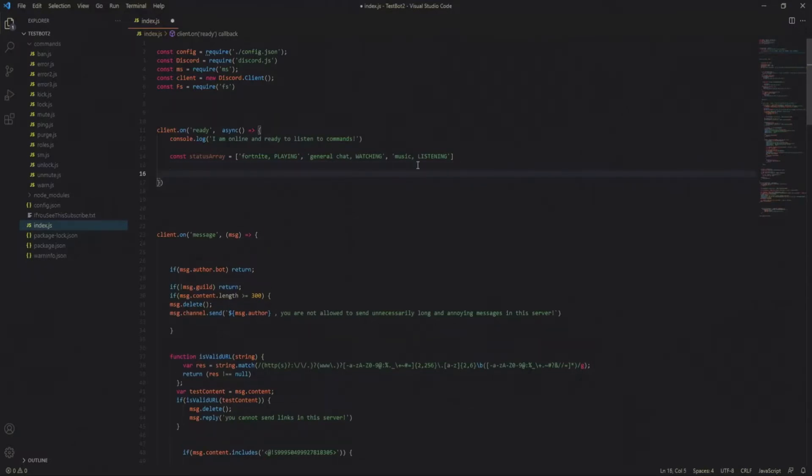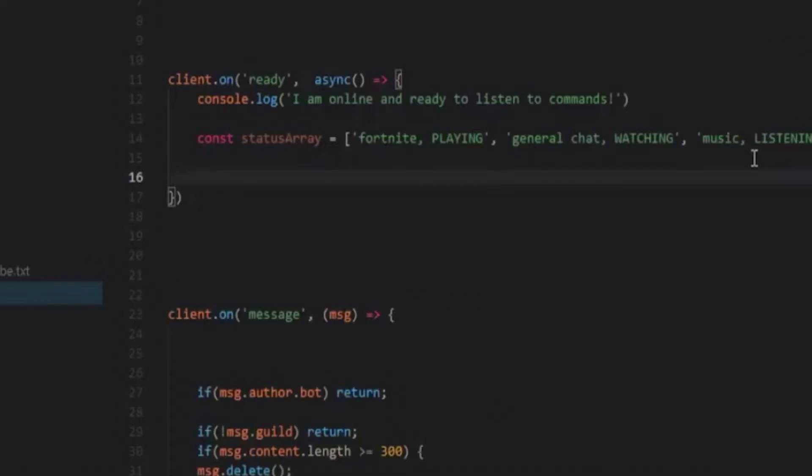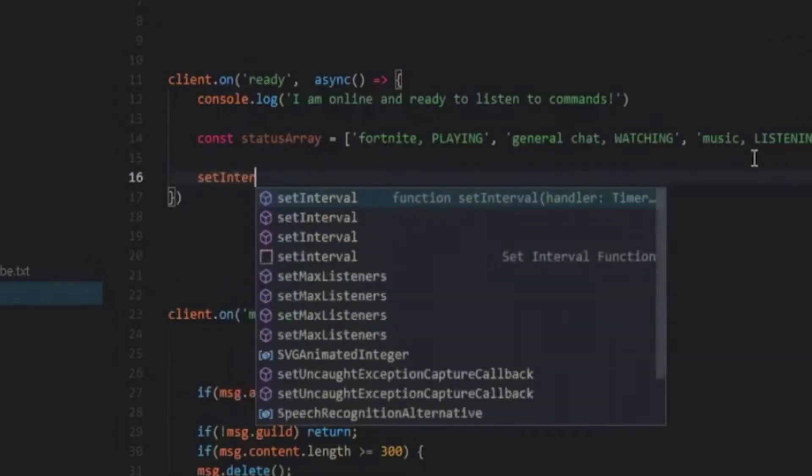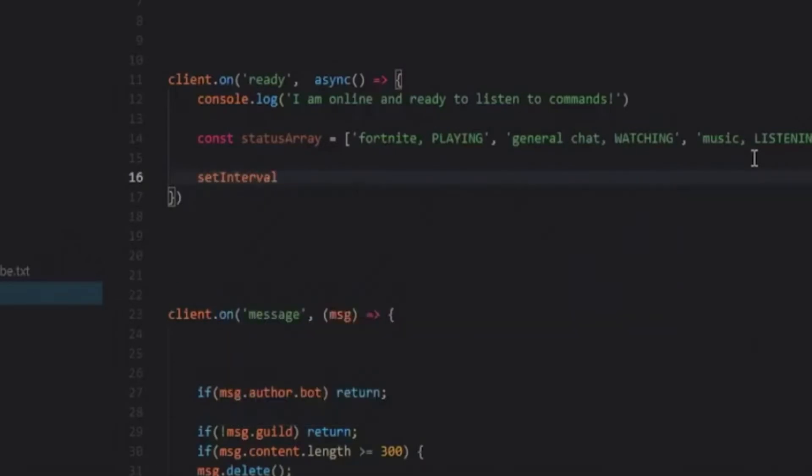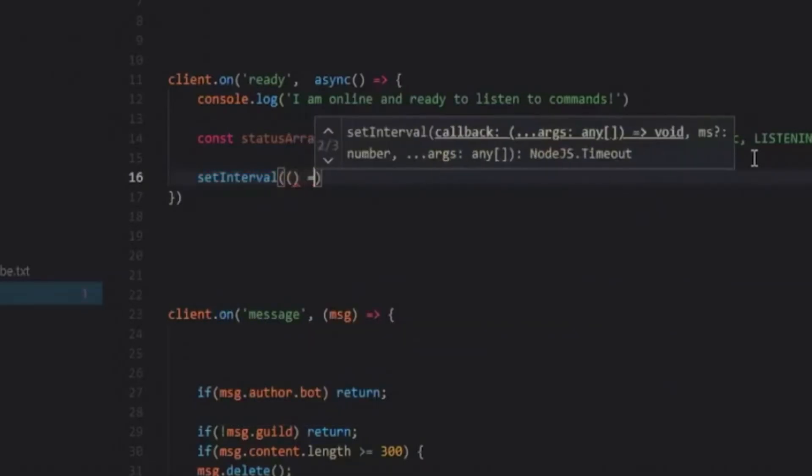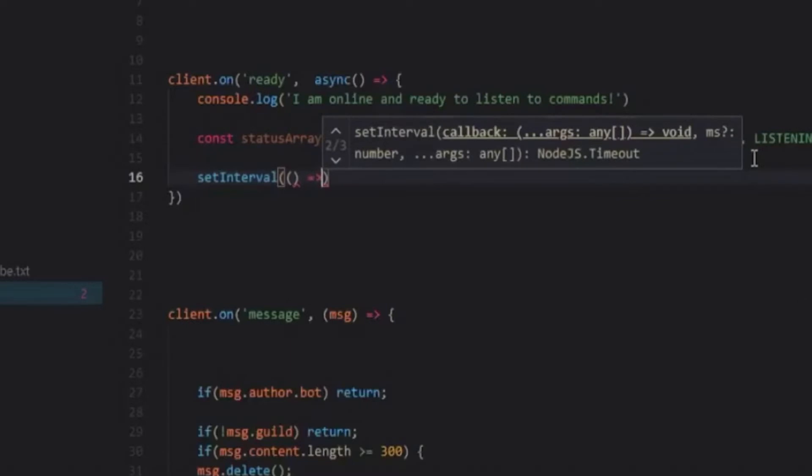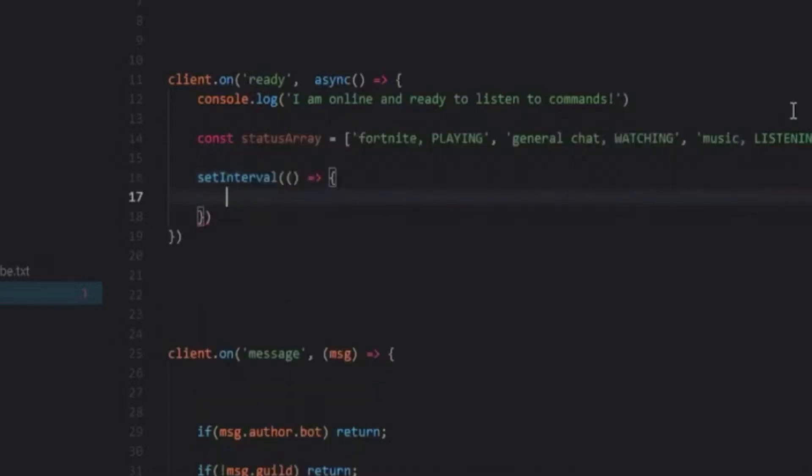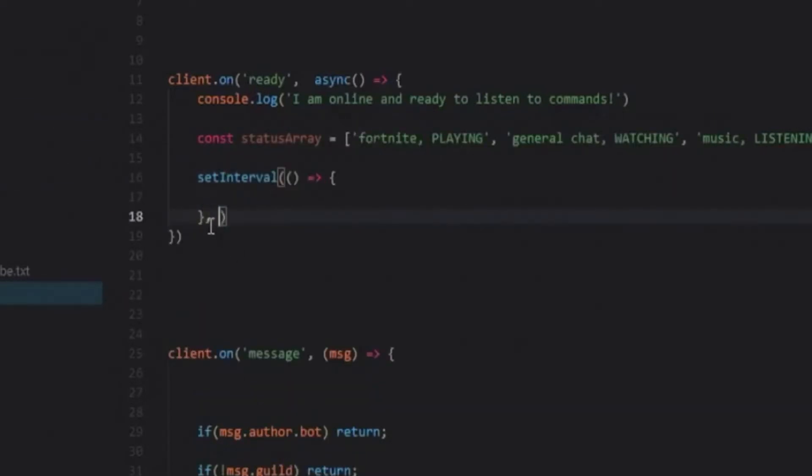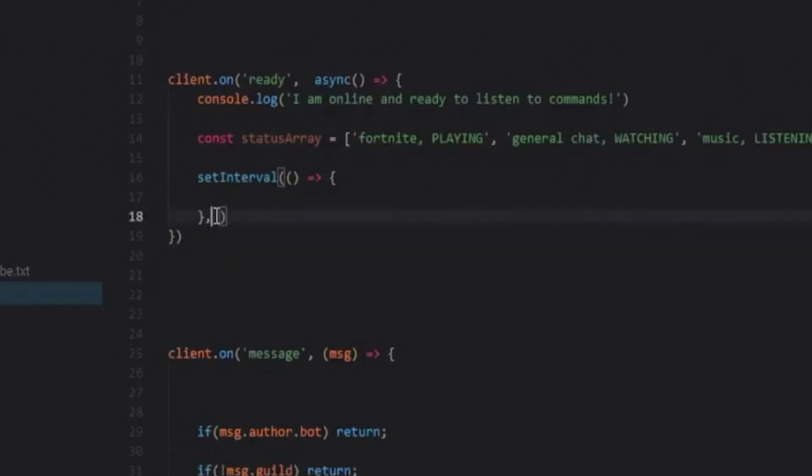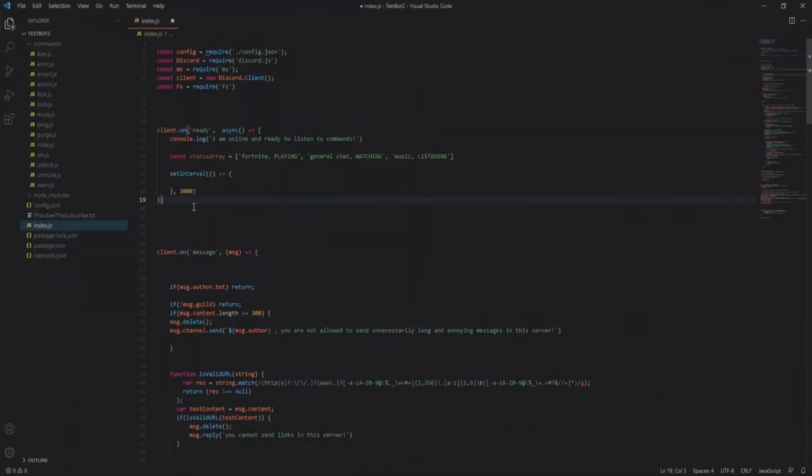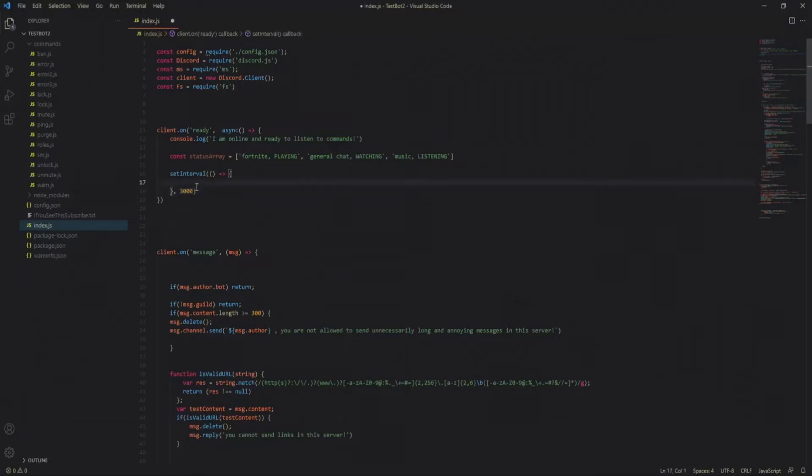And now we're just going to do set interval. Set interval is used when we want to do something in a period of time over and over. So it's basically like a loop but in a period of time. So for example if I wanted it to be every 3 seconds I'd put 3000 milliseconds as my time. And basically whatever I put in here will repeat every 3 seconds after it has finished.